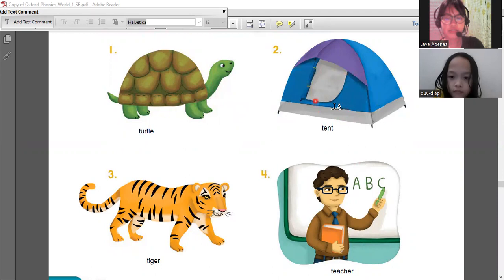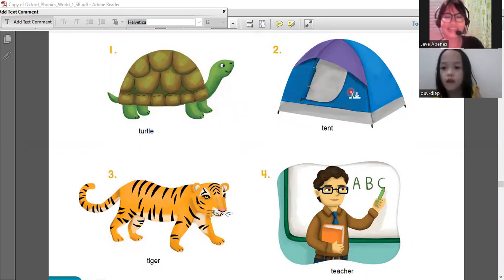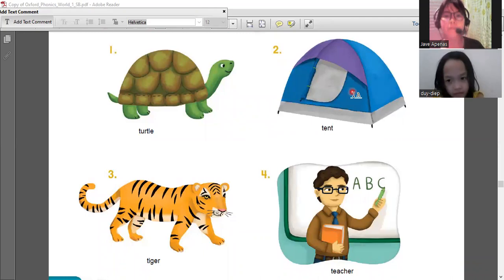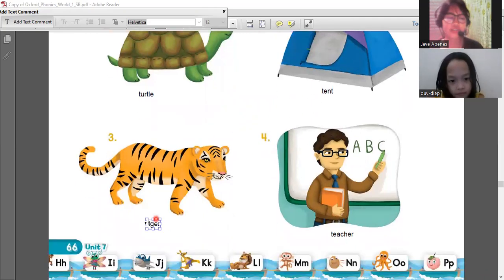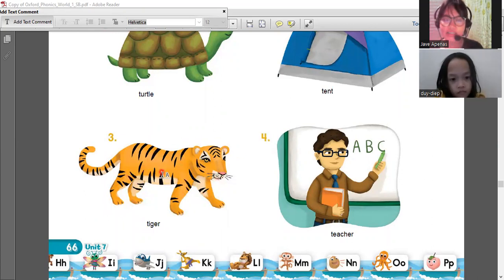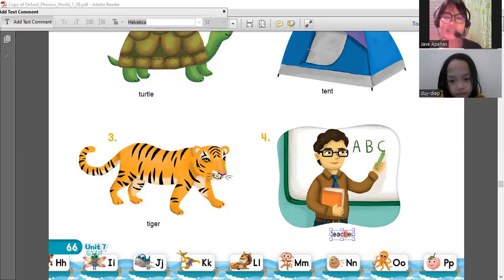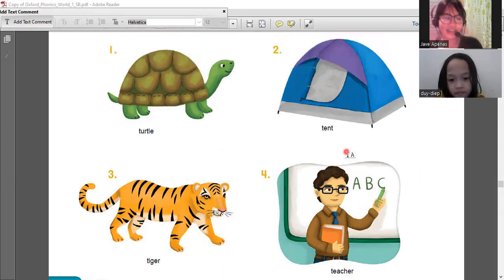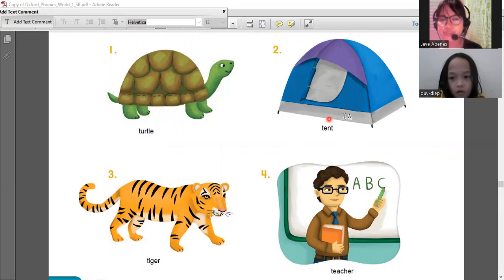Number two is tent - tent. Correct! Number three is a tiger - tiger. Okay, and number four is teacher. Very good! Let's read again: number one, turtle.